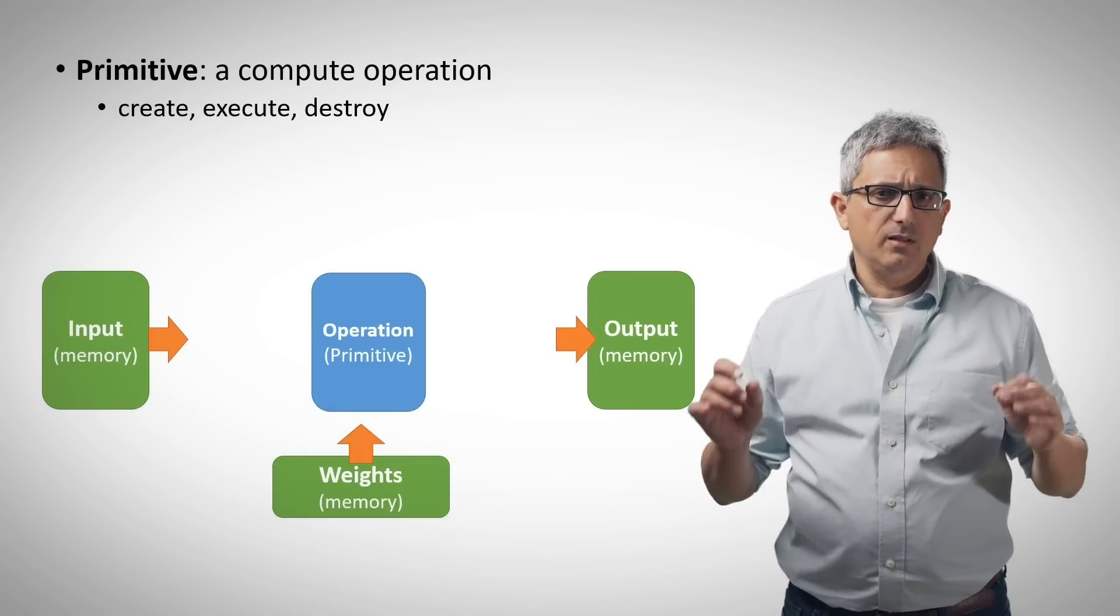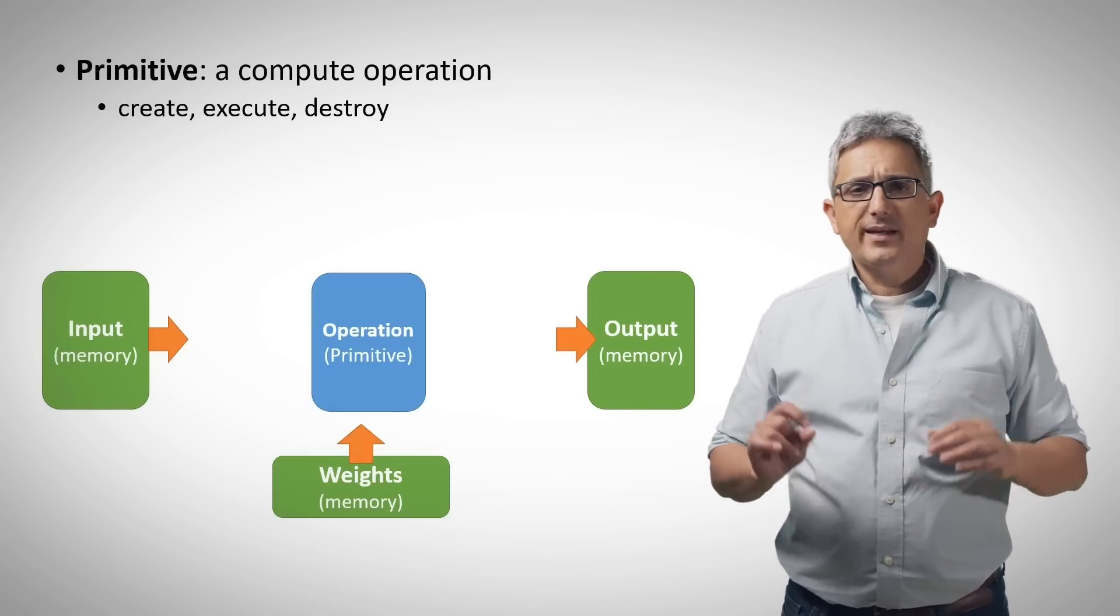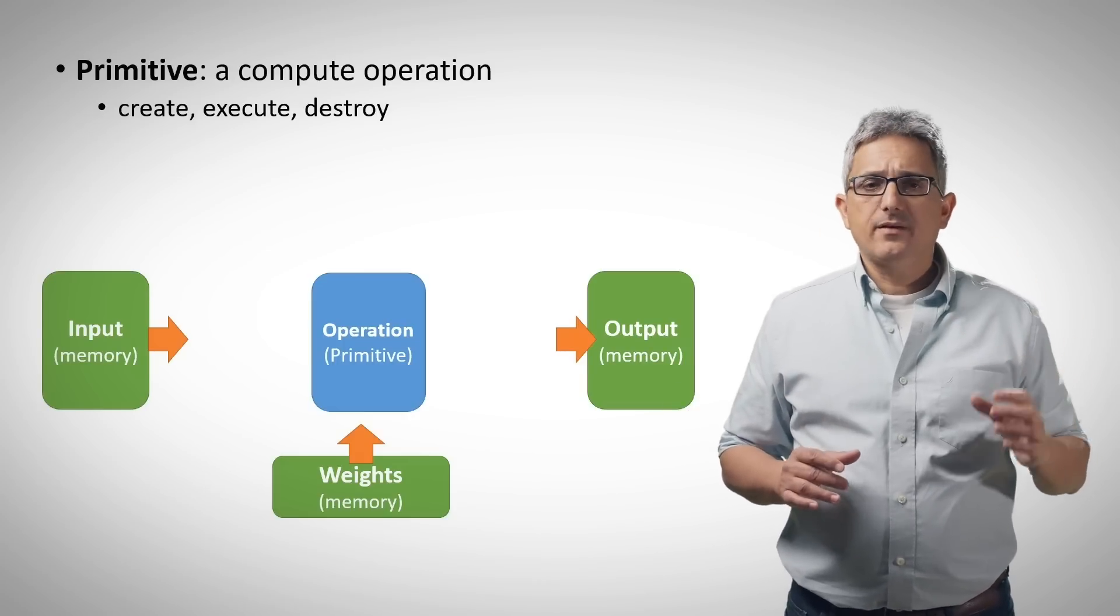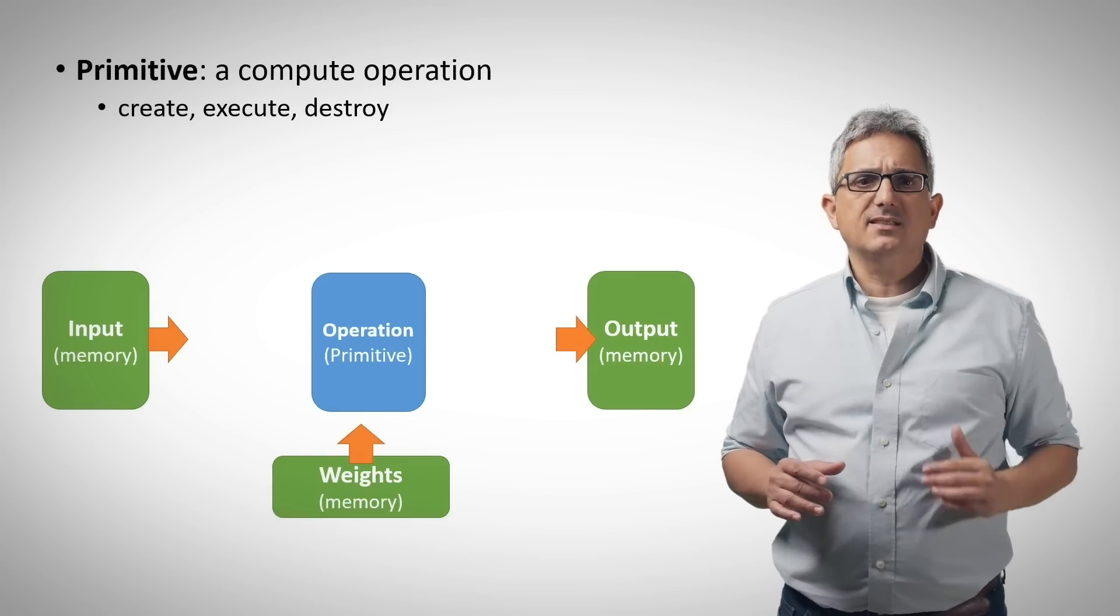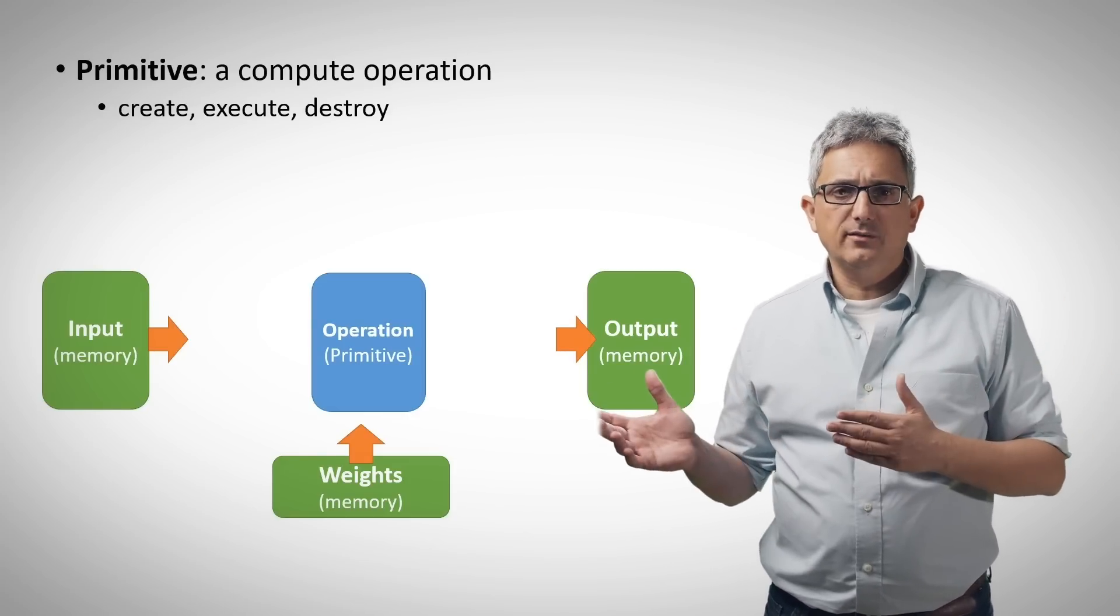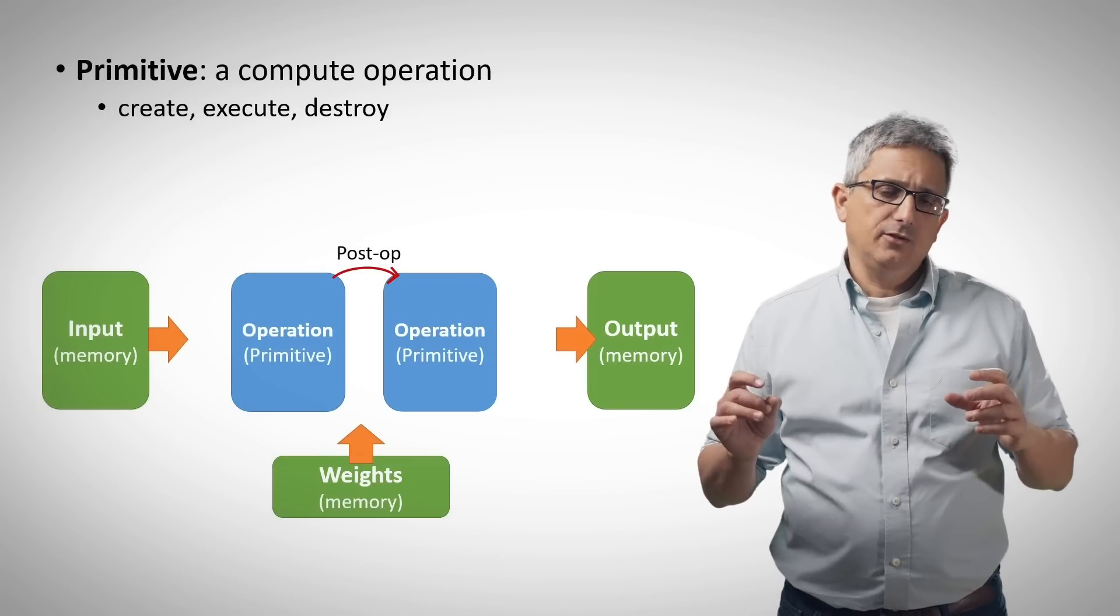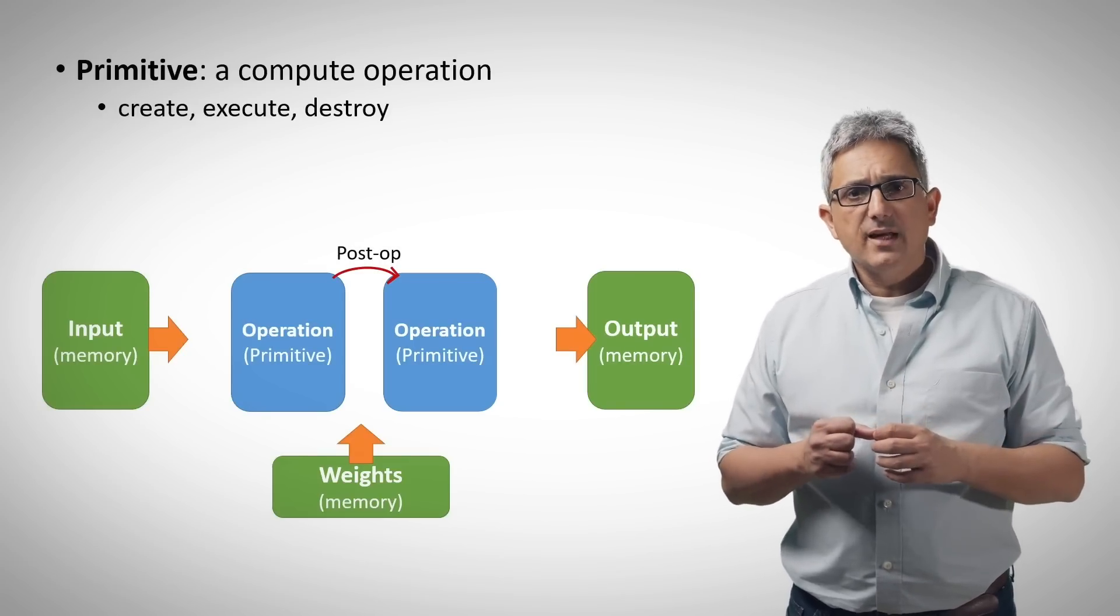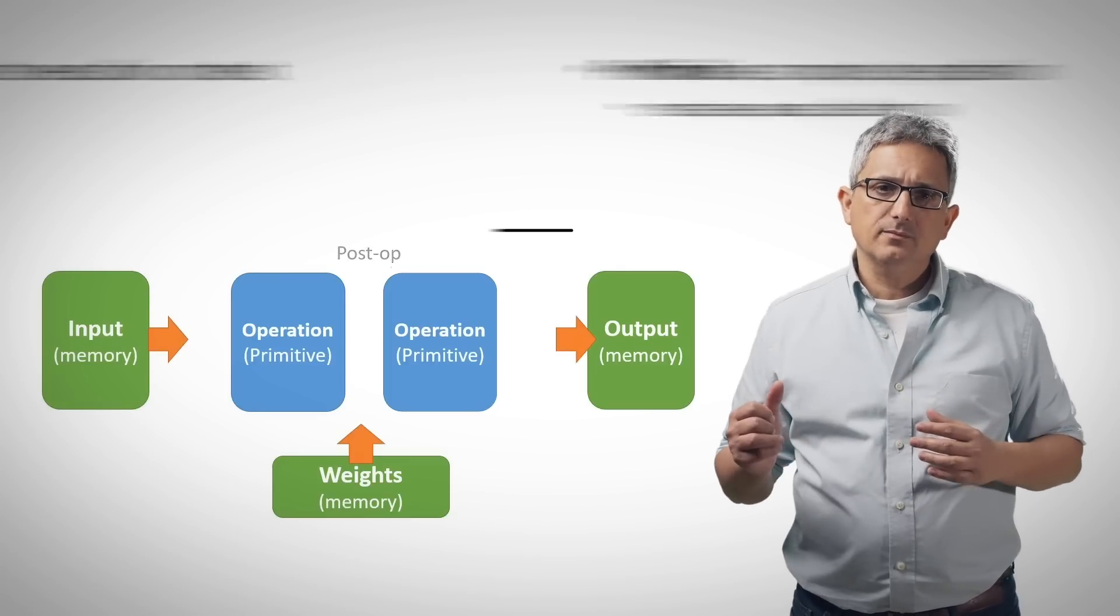And here is the actual operation. A primitive is a real mathematical or logical function to execute. We can create it, hopefully only once to save the overhead, and then execute it as many times as needed, and then destroy it.